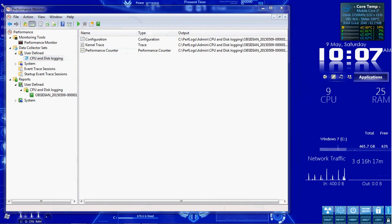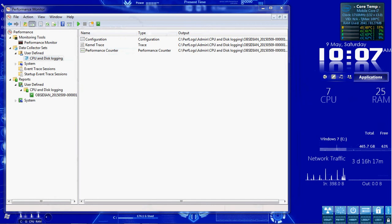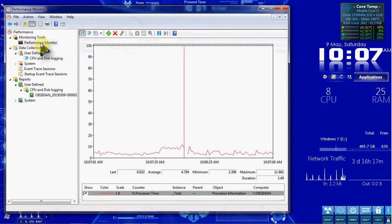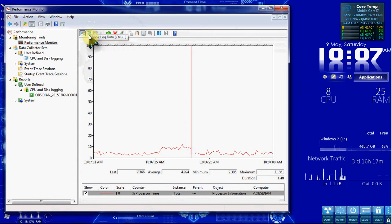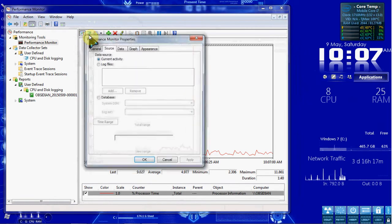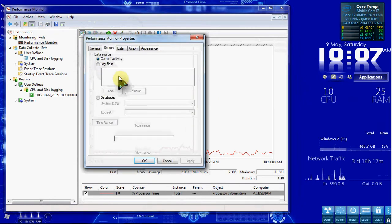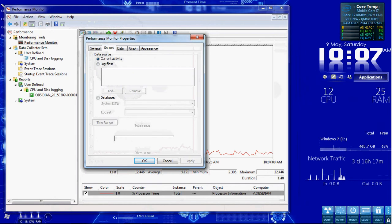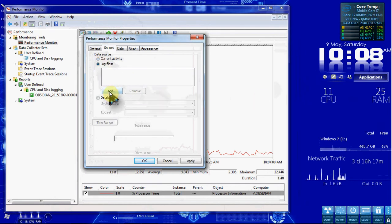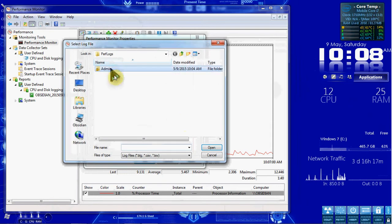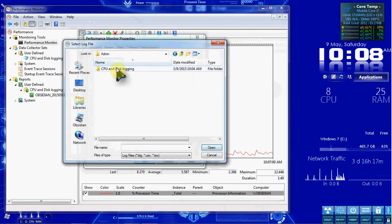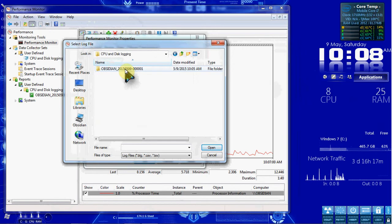So our next step is going to be to click up here on Performance Monitor. And we're going to select this option up here for View Log Data. We want to click Log Files and hit Add. Select Admin. And open it. CPU and Disk Logging. Open that up.